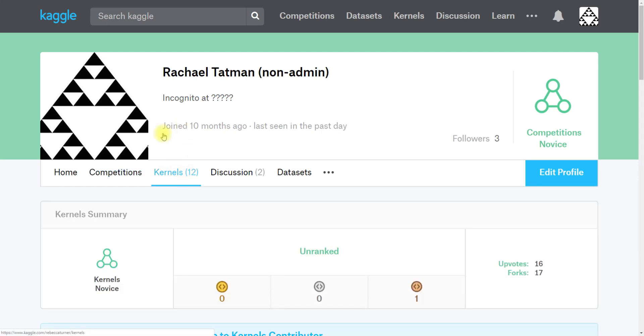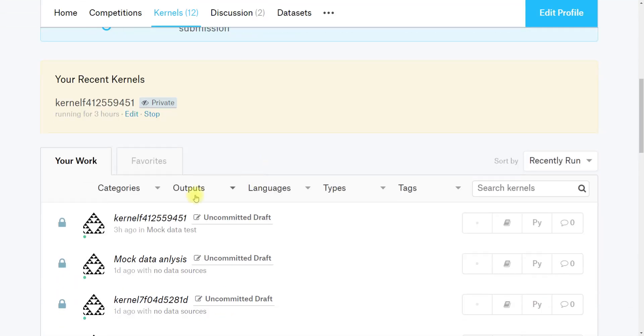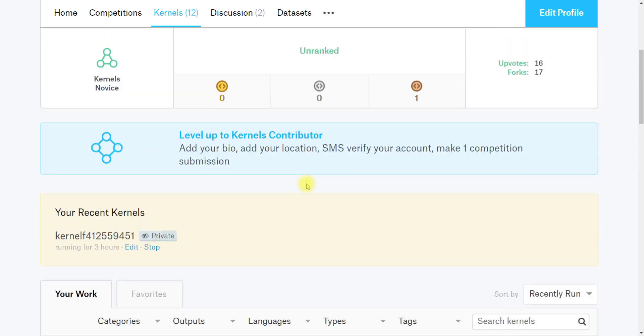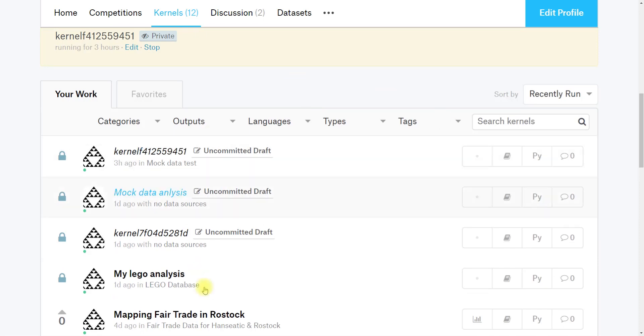In this one you can see the kernels that you've written. The most recent kernel you've run is going to be on top in this little yellow box here to help you find it a little bit easier, but they'll all be here.